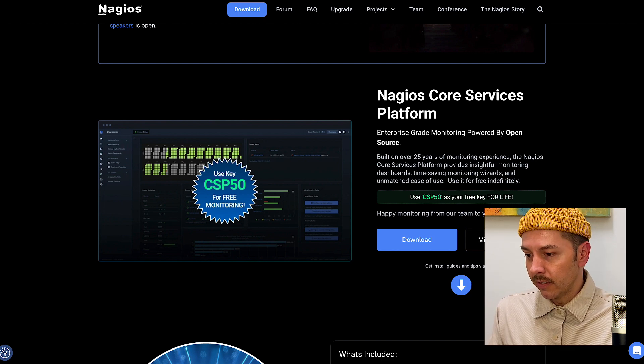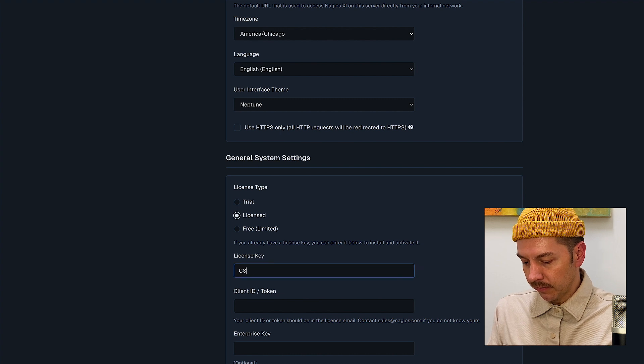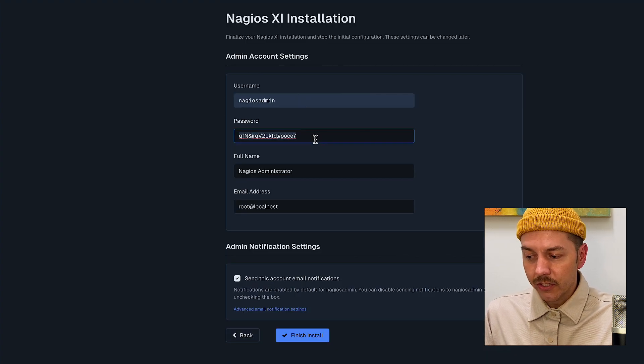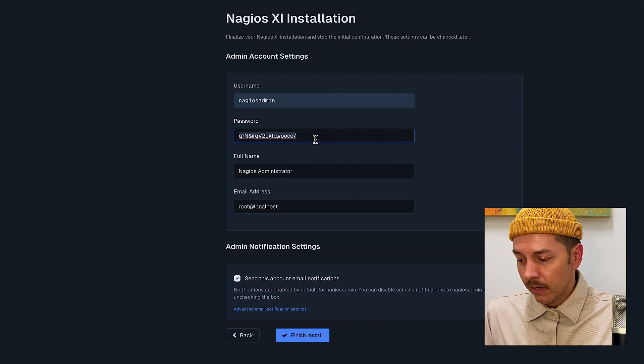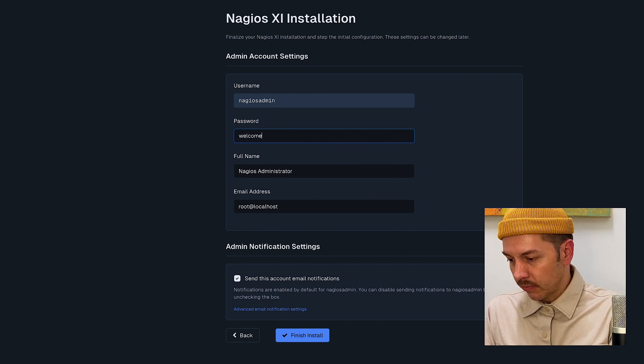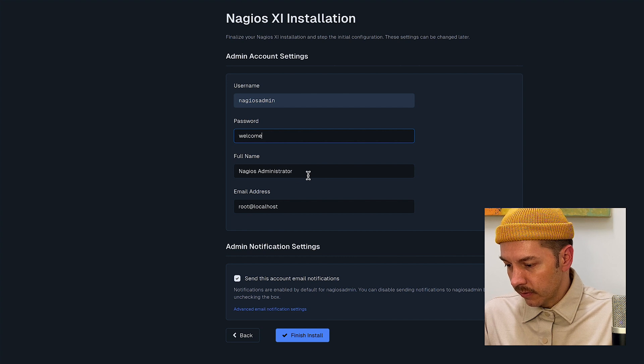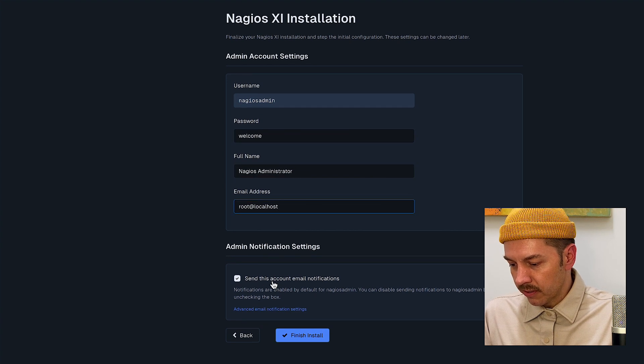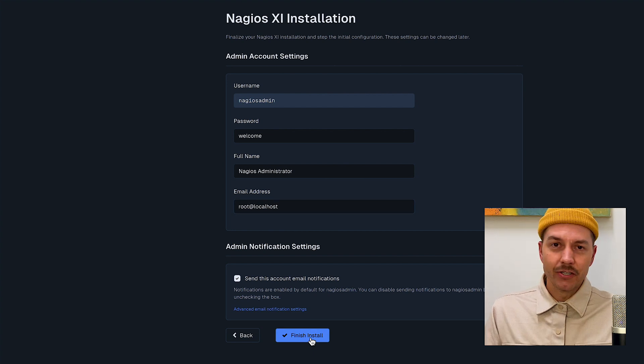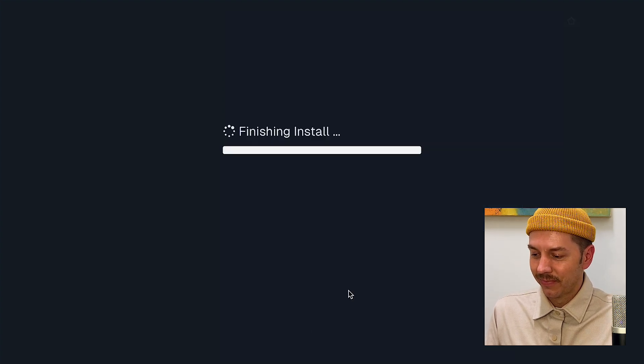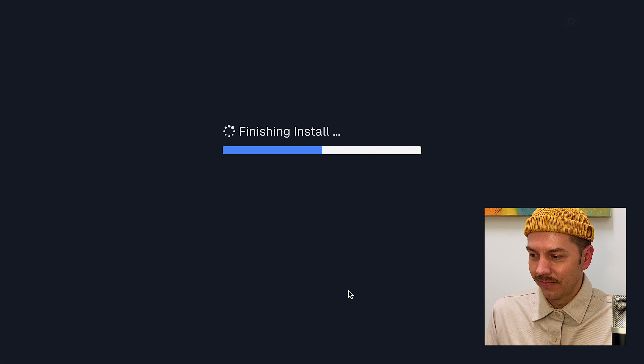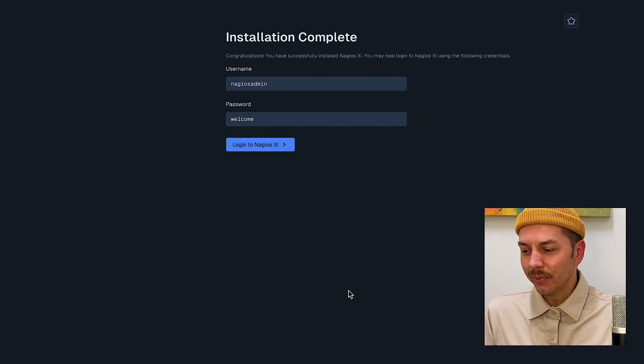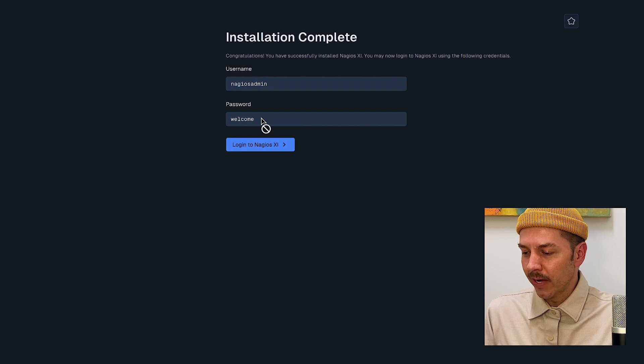So we'll put that in CSP50 and click next. So we have our username Nagios admin. I'm going to change the password to something a little difficult, something like that and let's see, we'll keep our name, keep root at localhost, leave on notifications and click finish. It's complete. We have our username, we have our super secret password and now we'll click log in.